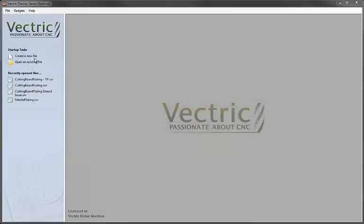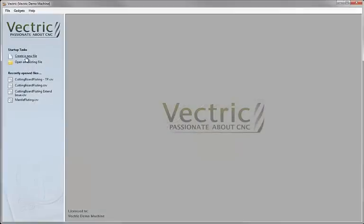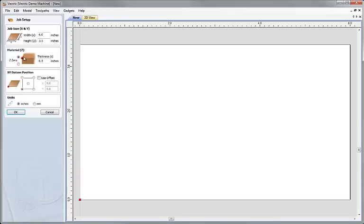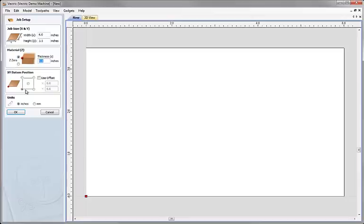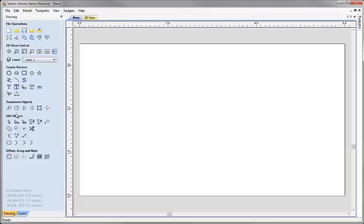We're going to start by creating a completely new file. I click create new file here. We're going to make this just six inches by three and a half inches, and a material thickness of about half an inch. I've set the Z0 to be at the top of our block here, and the datum for machining will be the bottom left hand corner. We're going to work in inches so that's all okay. We've now got our working area.